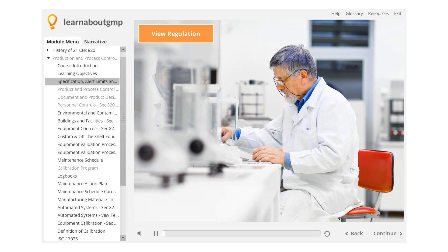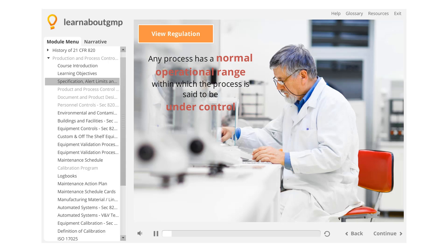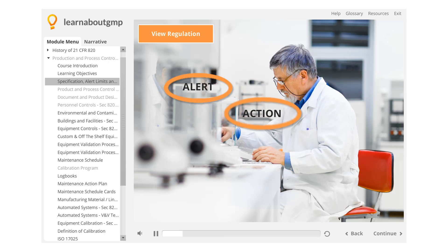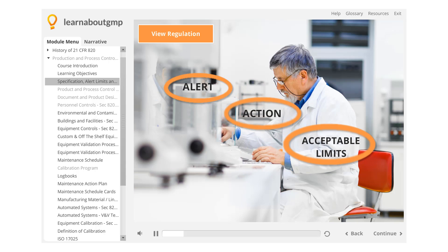Specification, Alert Limits, and Action Units — Section 820.70. Any process has a normal operational range within which the process is said to be under control. The limits to this range are typically divided into alert and action and acceptable limits.